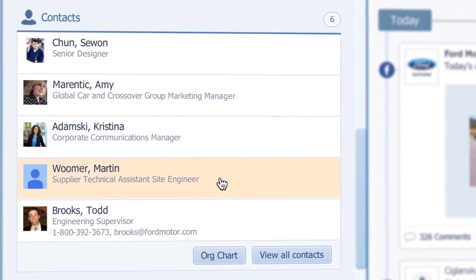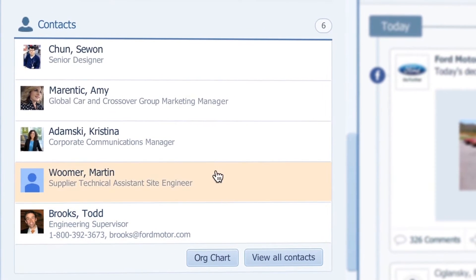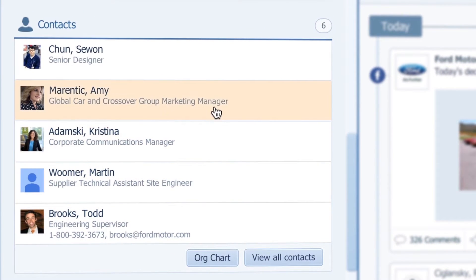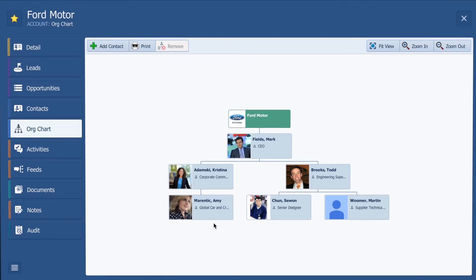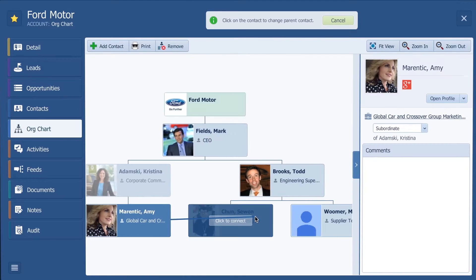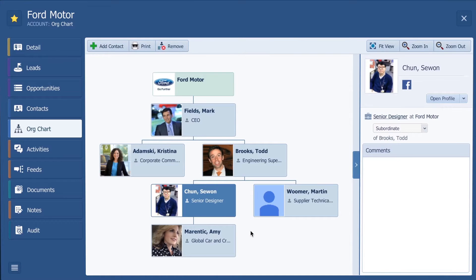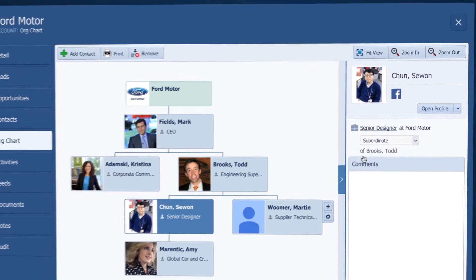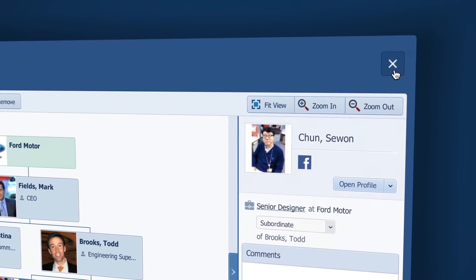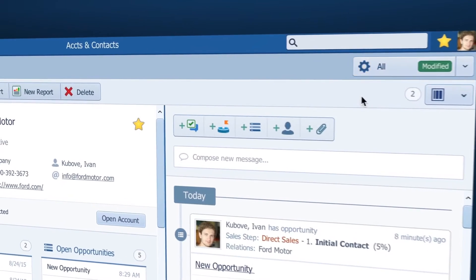And right here are all the people who work at Ford. Here I can open the org chart and arrange them according to the company structure or hierarchy. This way I know who's who and, importantly, who reports to who.